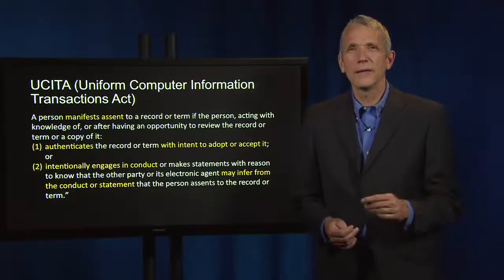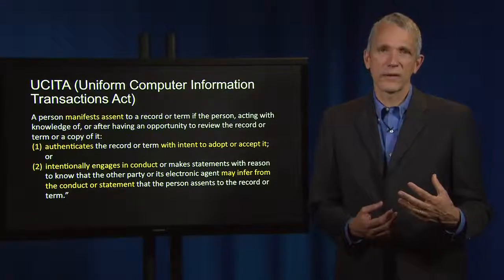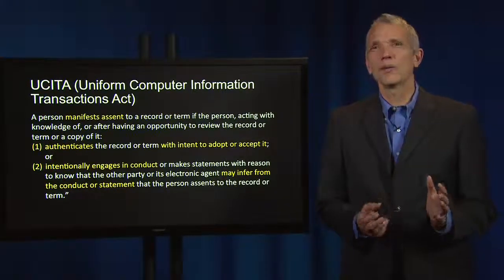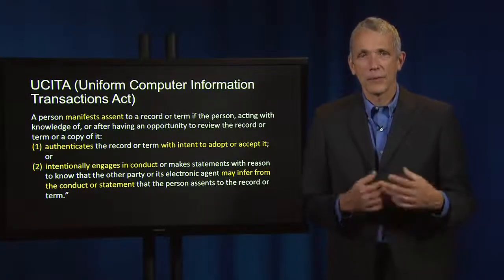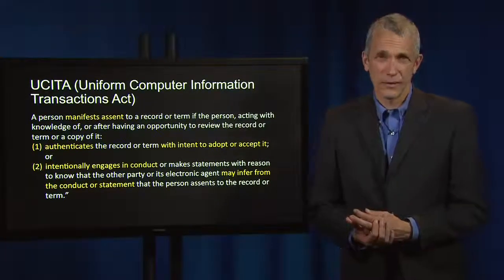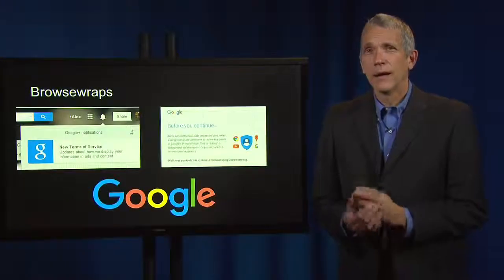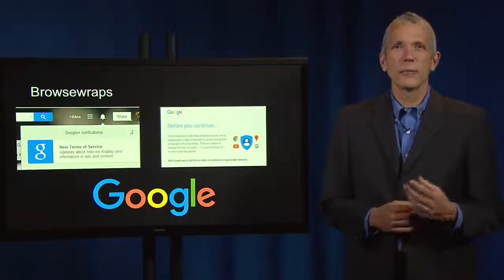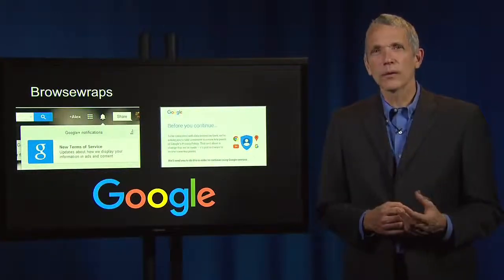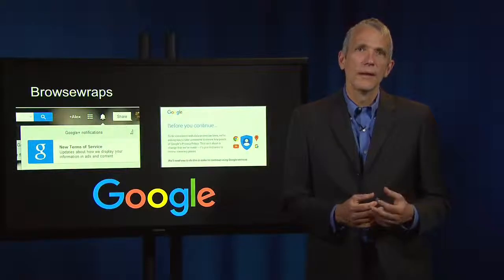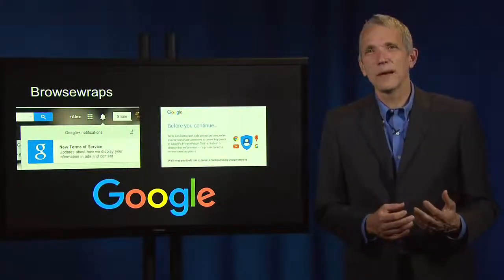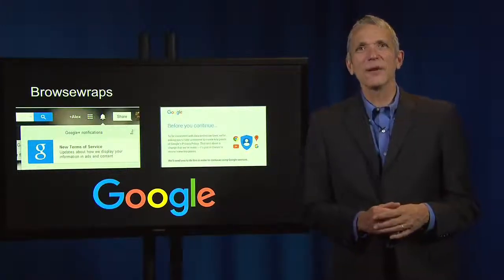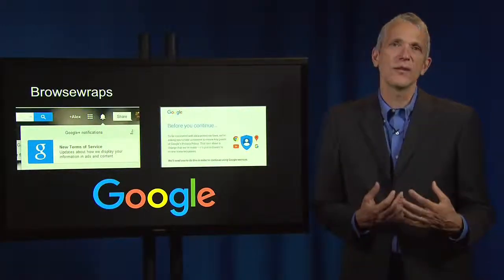The American Law Institute adopted principles of the law of software contracts in 2009, but it remains to be seen how much impact they'll have on judicial opinions. However, this doesn't mean that browse wrap agreements are never enforceable. The court held that browse wrap agreements may be enforced if the browsing user assents to them. This is going to be done on a case-by-case basis with no bright-line rules, but the key is that a given agreement must be sufficiently conspicuous.